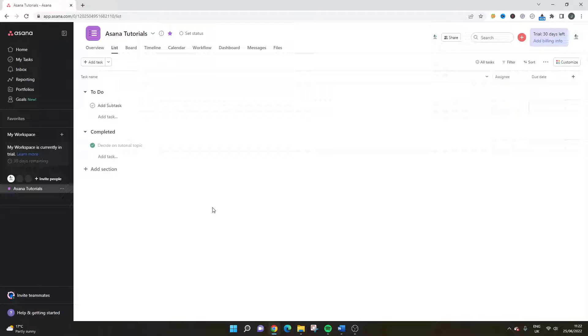Are you wondering how to make a subtask a task in Asana? Well, if that's the case, then you've come to the right place because I'm going to be showing you exactly what you need to do.